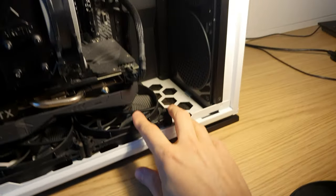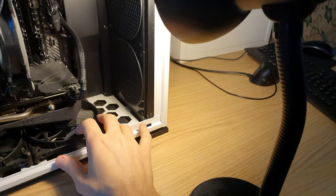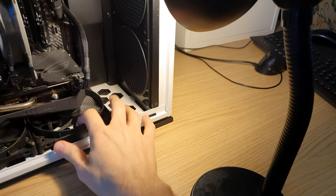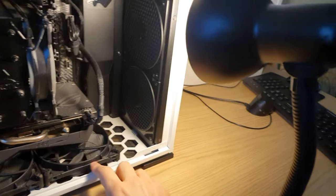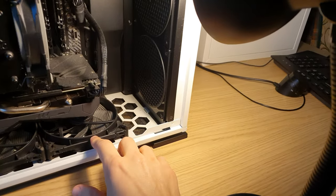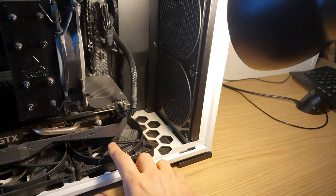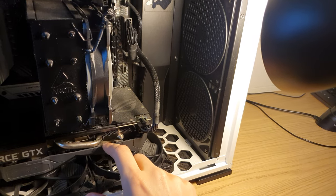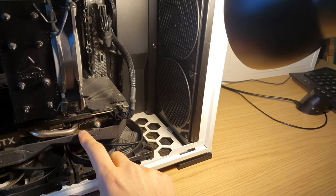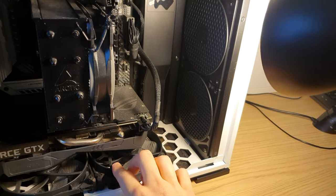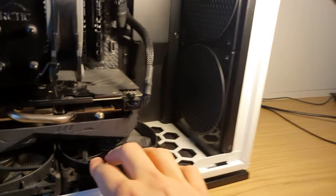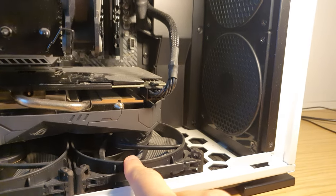Those that are wondering, these are Be Quiet Silent Wings 3, 25 millimeter fans. And this is the Asus ROG Strix 1660 Super graphics card, which is two and a half slots.